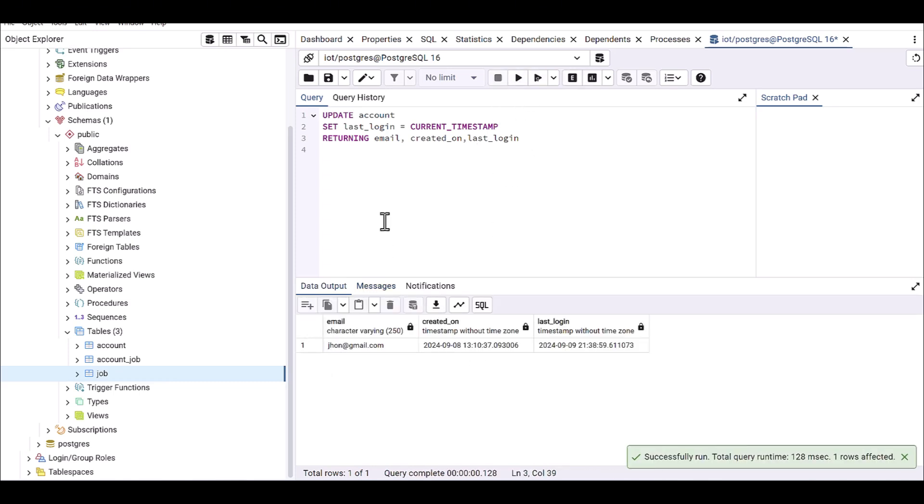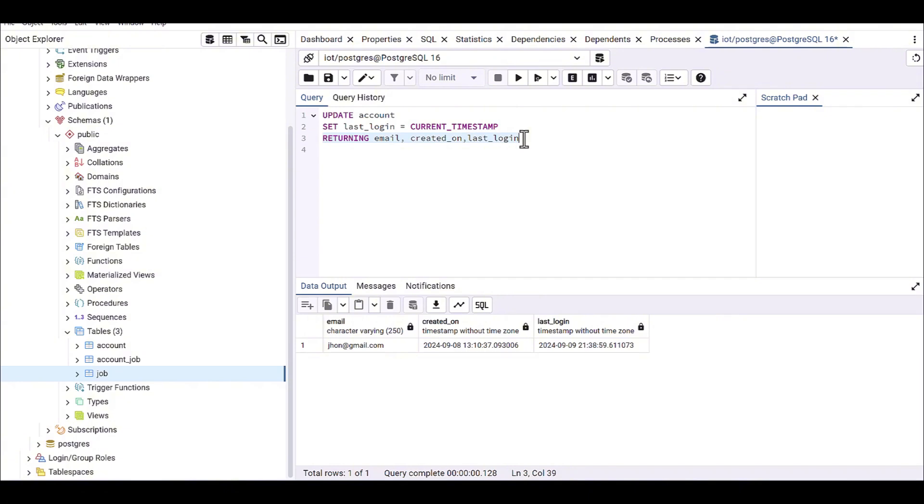there is a mistake here. Okay, perfect. Then you can see it's already updated all this last_login, you know, as a current timestamp. And with this RETURNING,